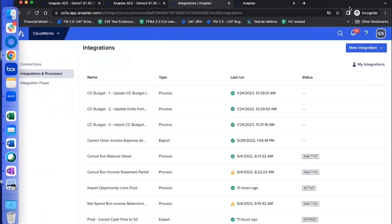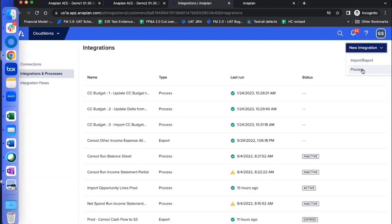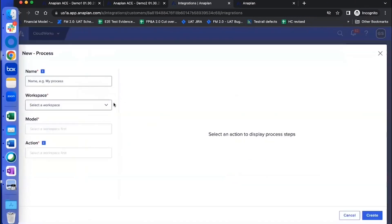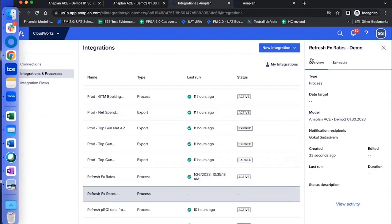Now on the right top corner, where you see new integration, click on this little drop down and click the option that says processes here. Just give it a name. The one that says refresh FX rates demo, that's the one that we just created.